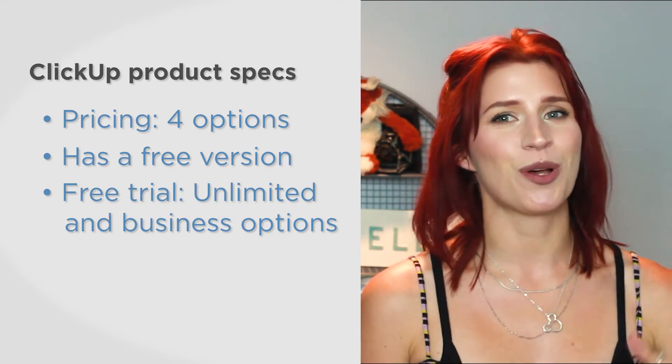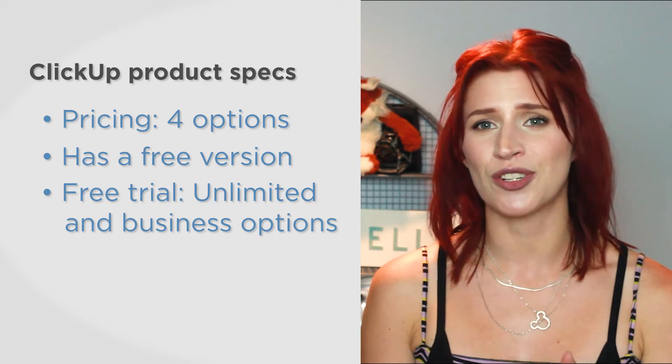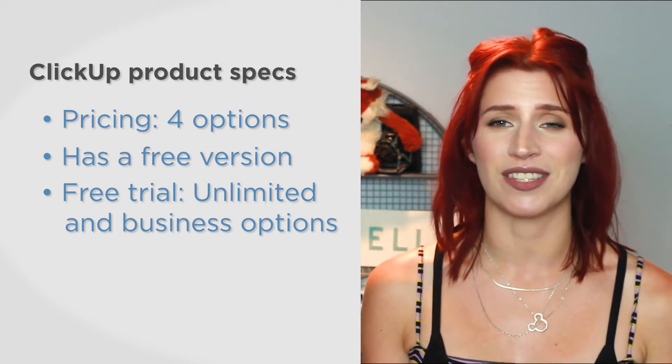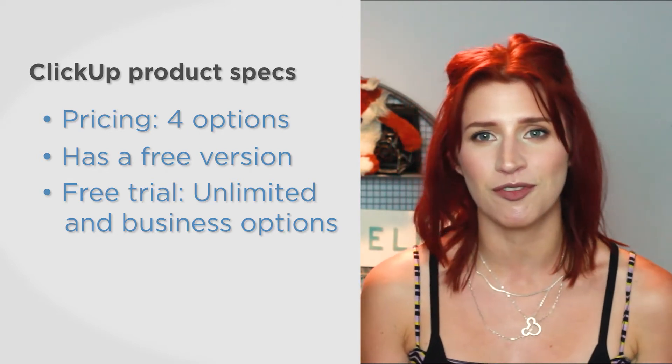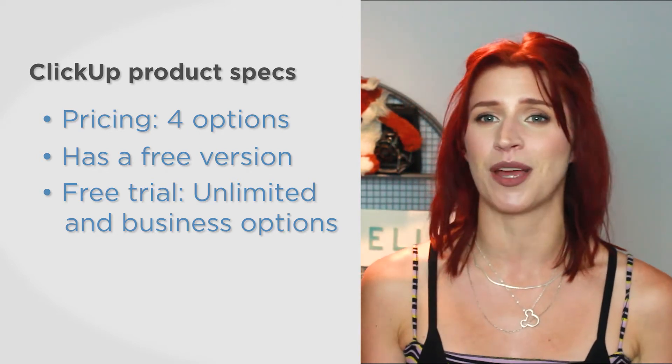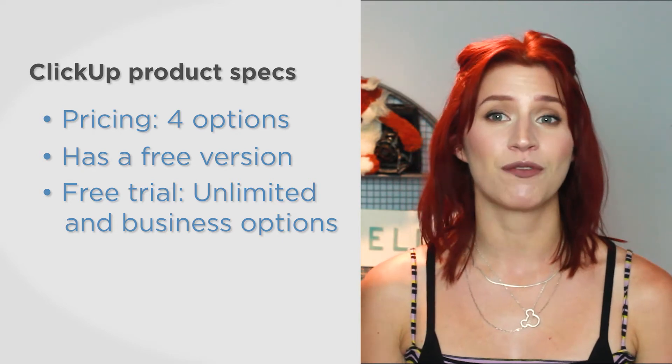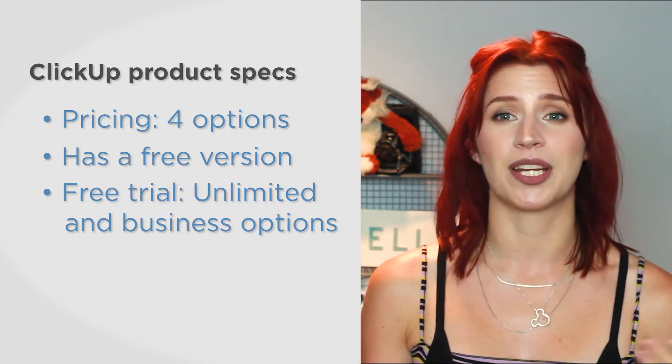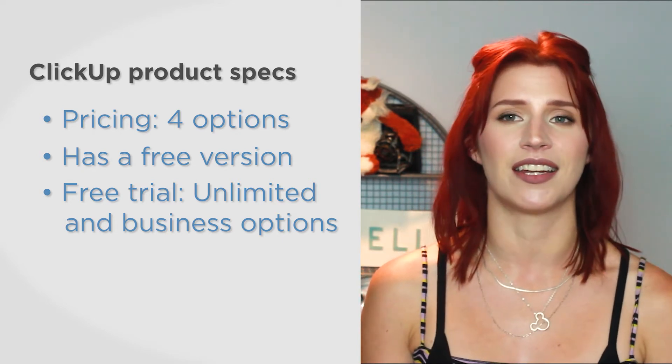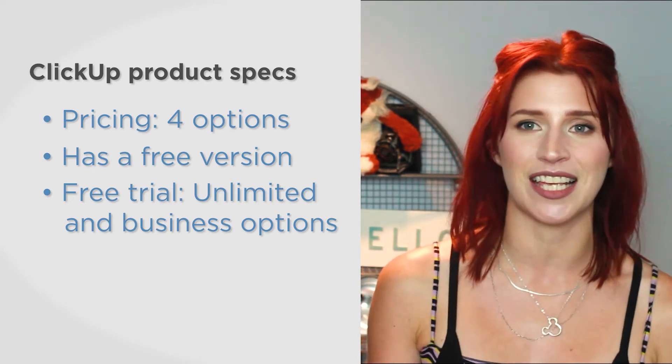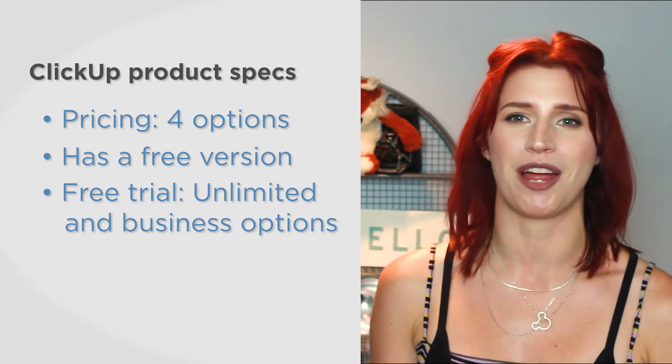Each of those options boasts more features, including external guests and permissions, unlimited integrations, custom fields, and custom exporting. There's also an enterprise option for larger companies that need things like single sign-on, a dedicated success manager, and a full training program.